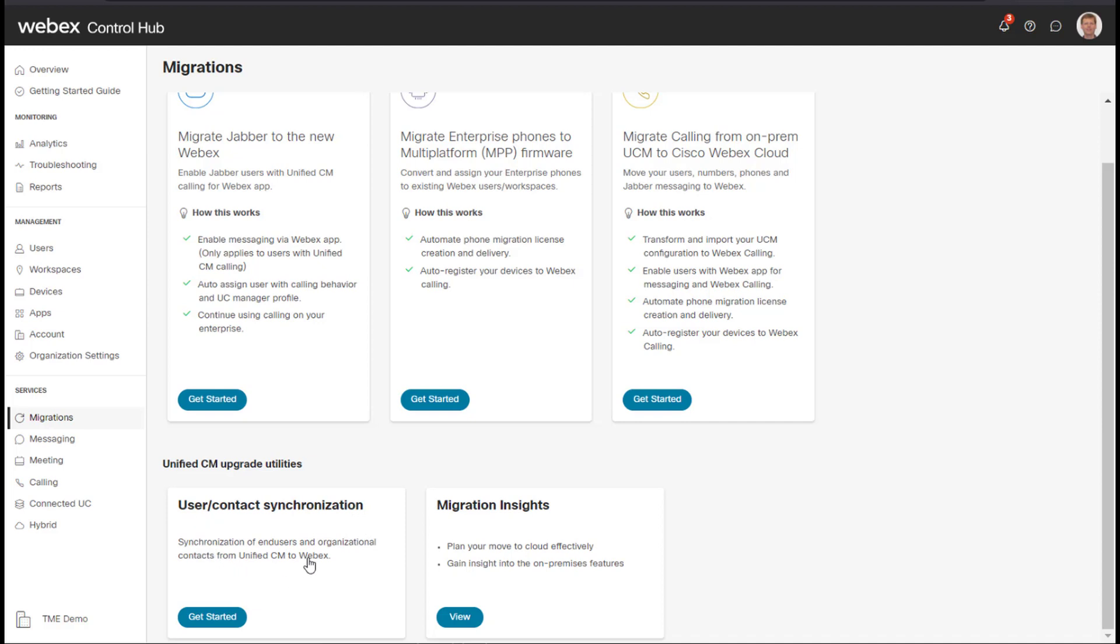So what is User Contact Synchronization used for? The purpose of this is when you're not doing the directory synchronization or manually using a CSV file. Basically this will take all of your users in UC Manager and it will migrate those users into Control Hub. So this is an alternative way to get your users into Control Hub without using the directory synchronization method or using a static CSV method.